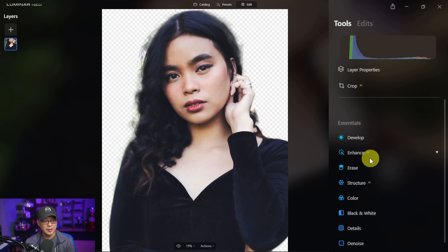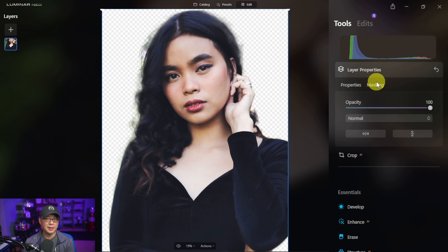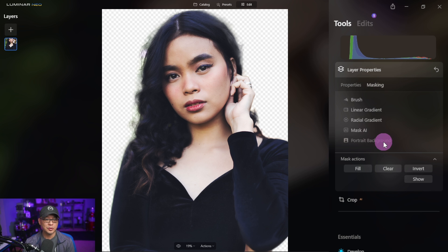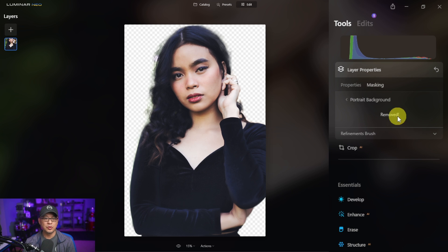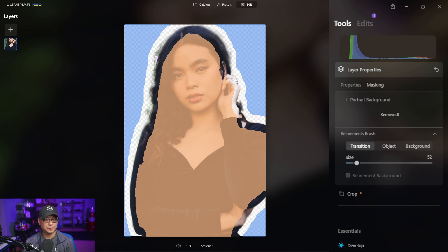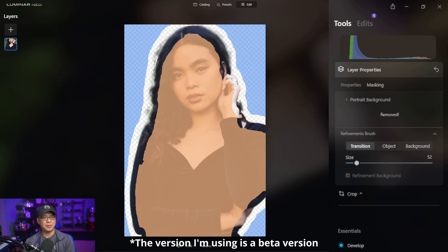If you do other things and go into a tool — say the enhance tool as an example — you can always go back into the layers properties and back into masking portrait background, and it'll still save your selection. But you have to click remove again to get access to the refinement brush. It's a little bit of an extra step, but I'm sure they'll find a better way to make this process more efficient.